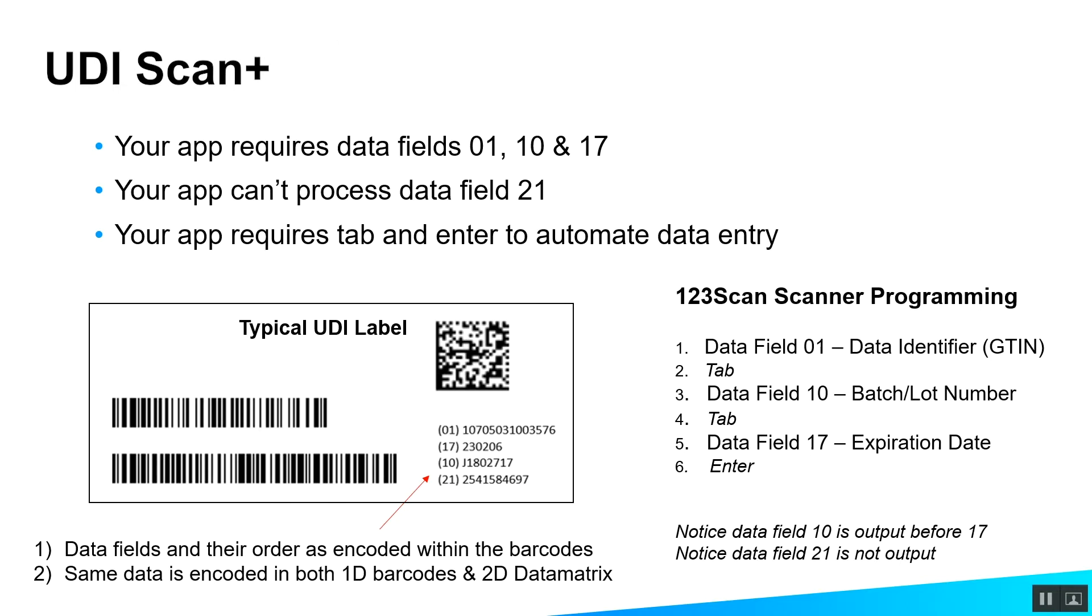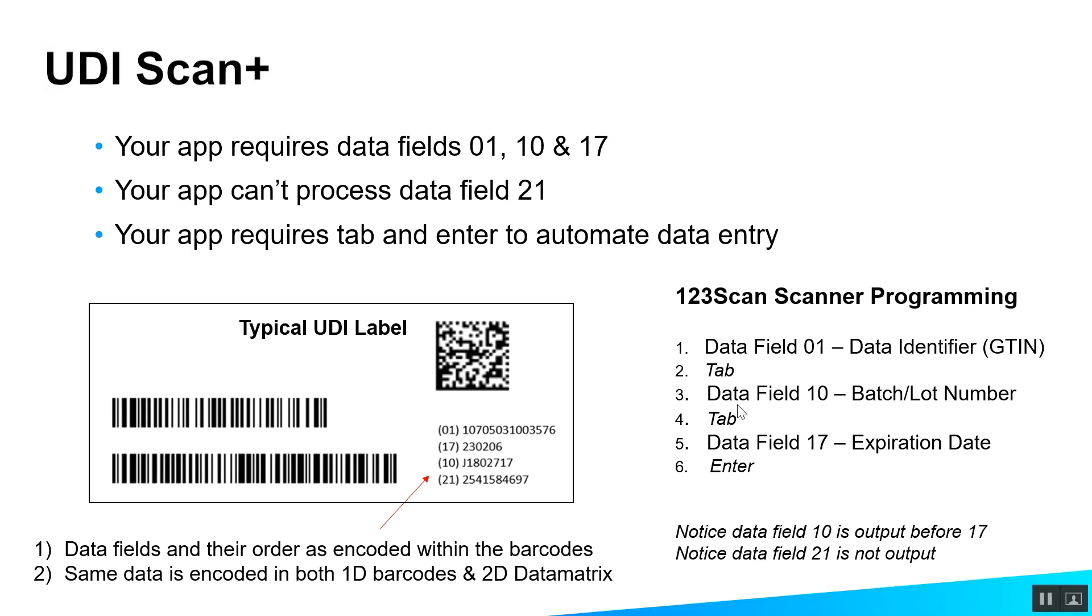So let's look at some parsing examples. In this case, we're looking at a typical UDI label. It's the same label we were looking at earlier. The type of data that the scanner is looking to output, or basically that the host application requires, is it wants data field 1, which is the data identifier. It wants a tab to go to the next field on the host application. It wants data field 10, which notice how the order is different here. It's encoded in the barcode as field 1, 17, then 10.